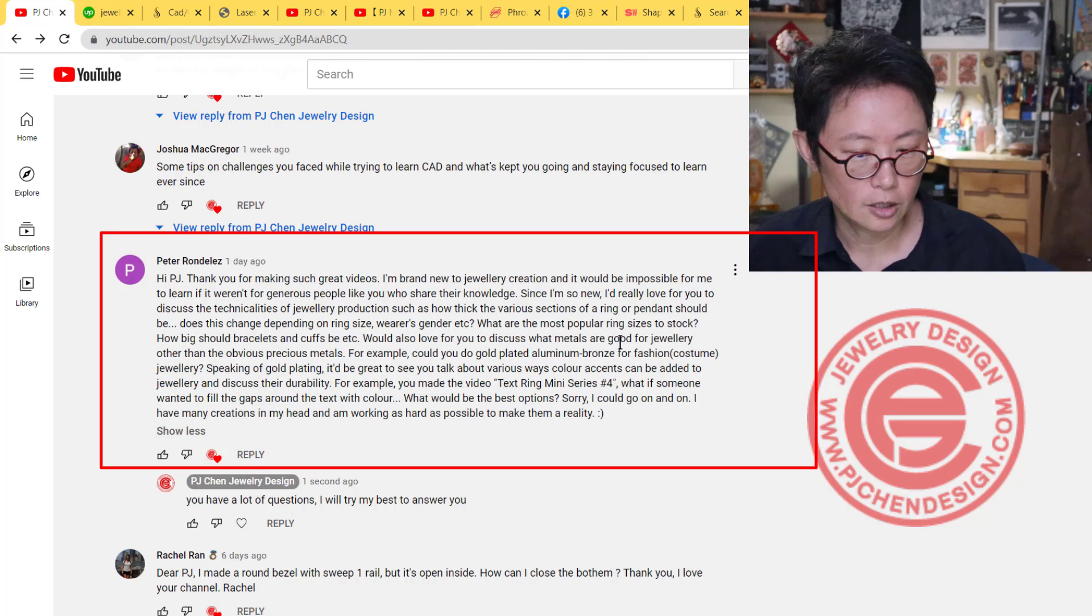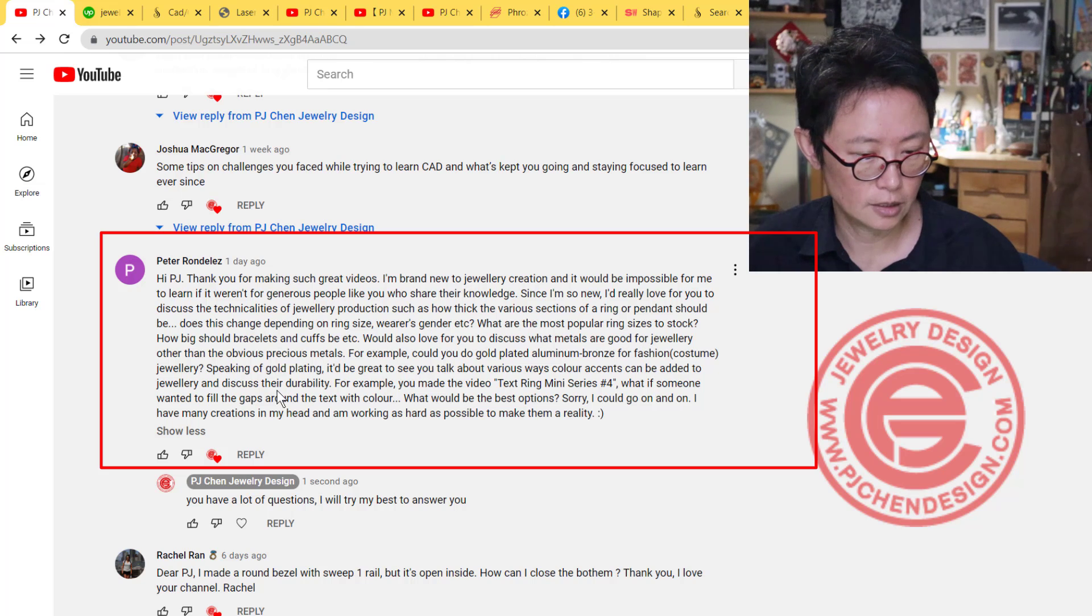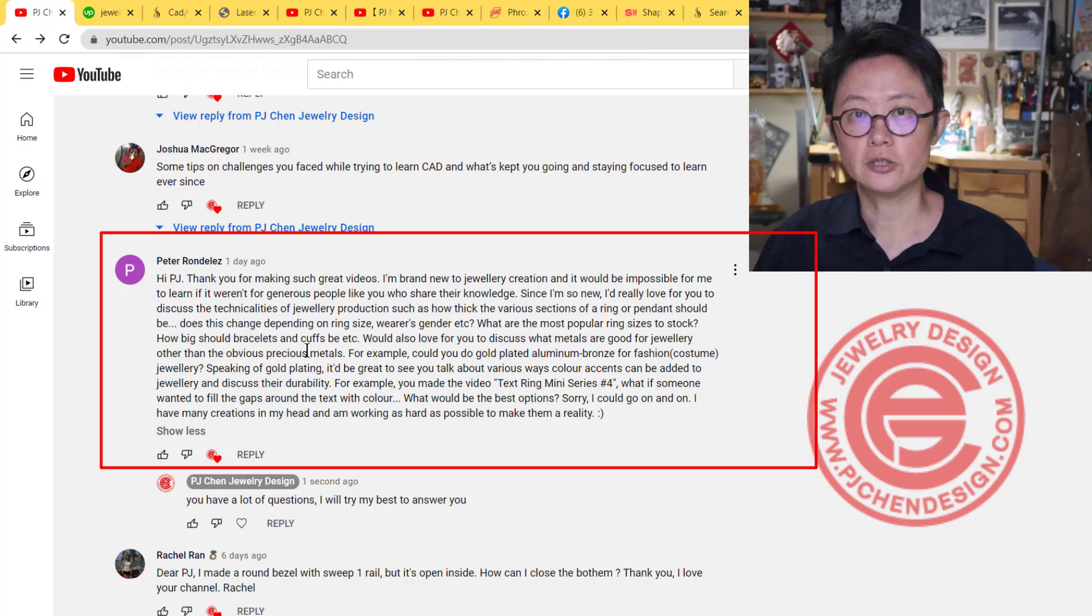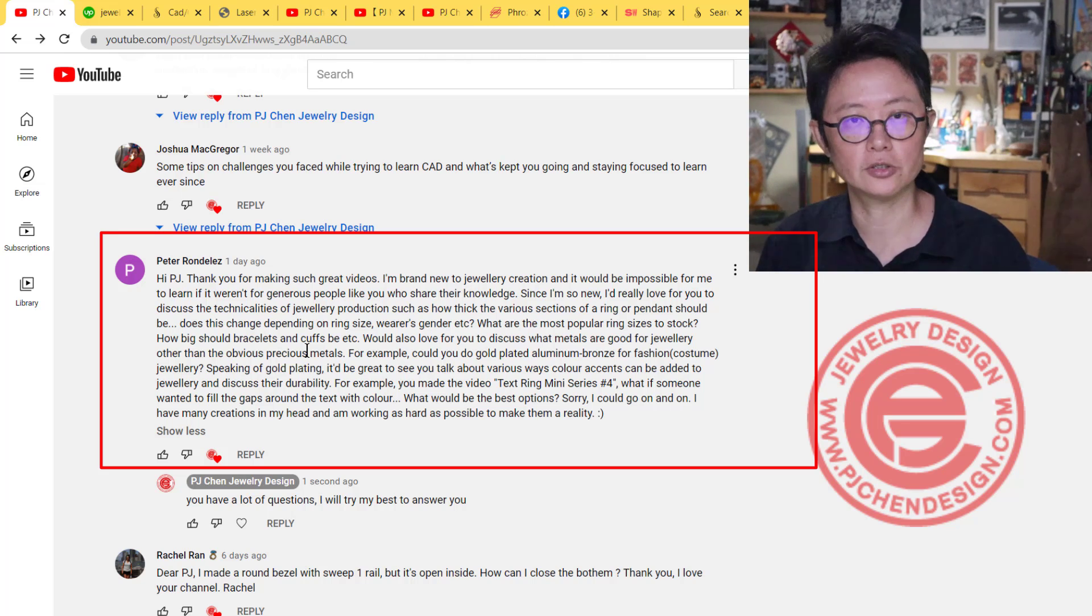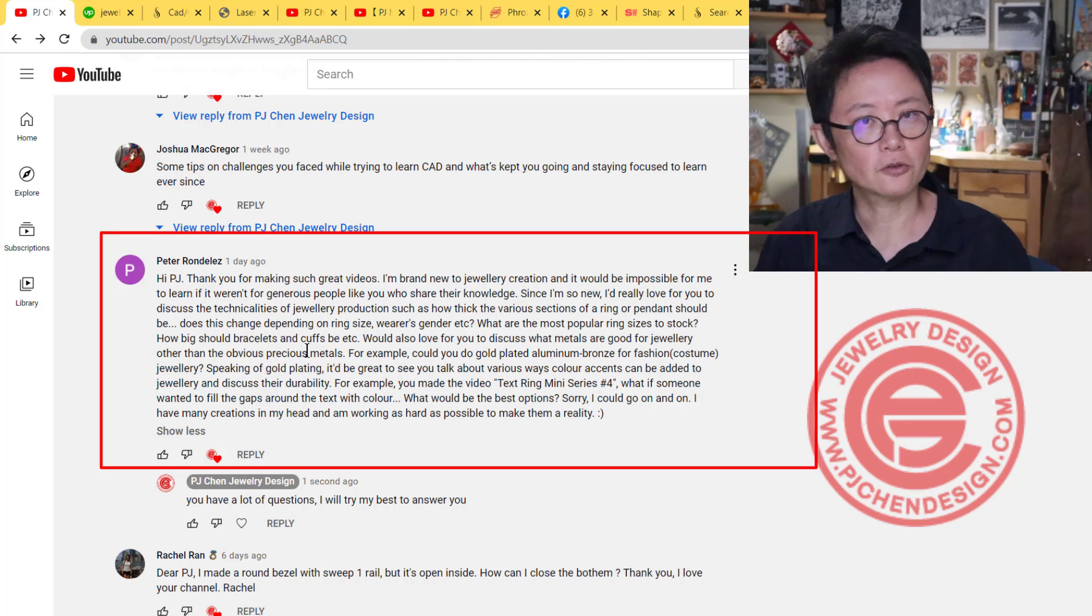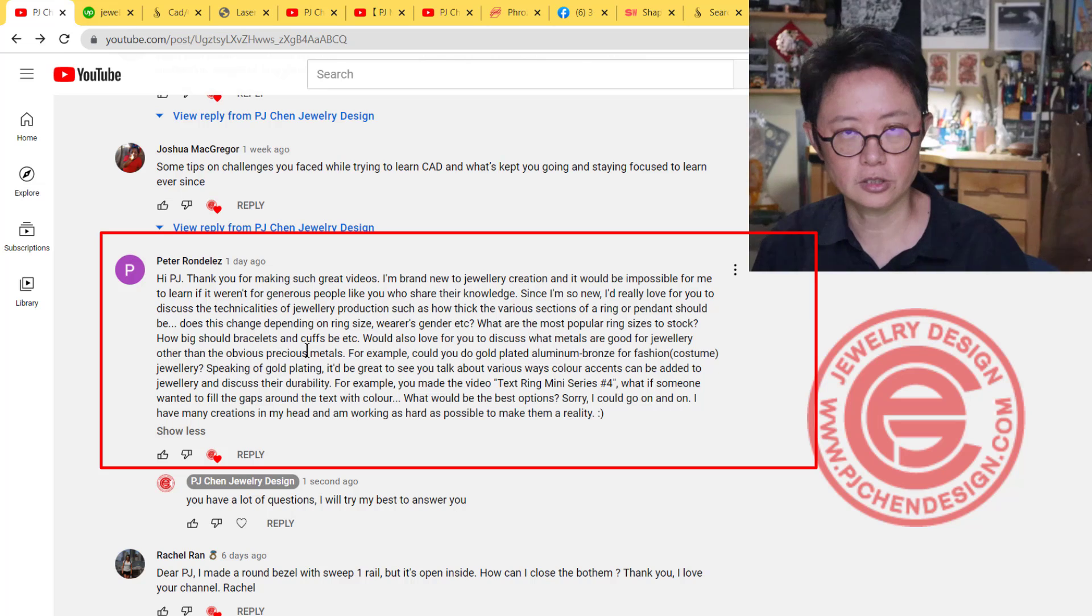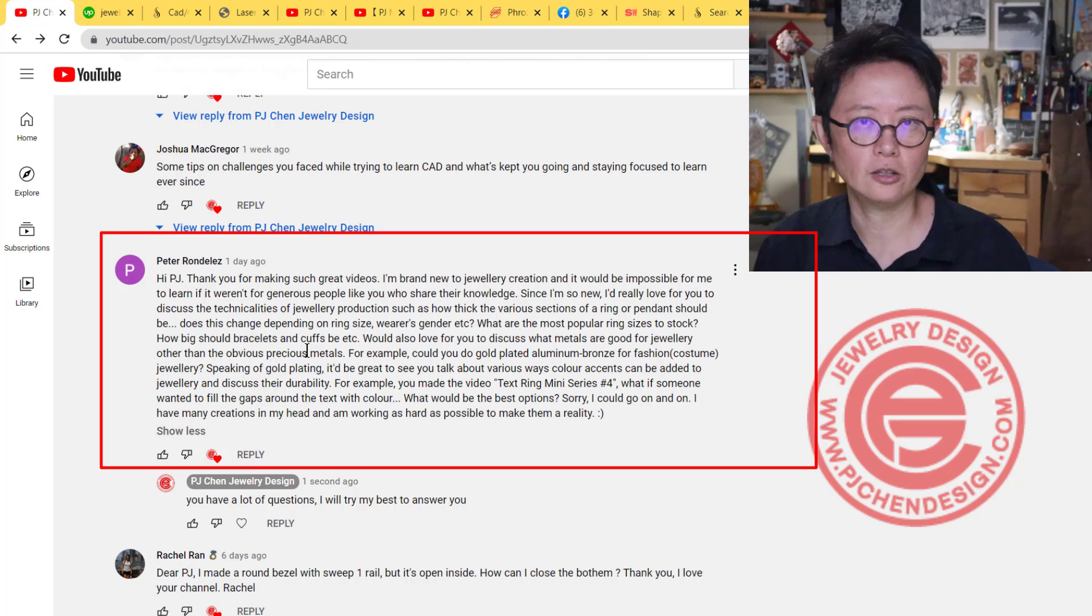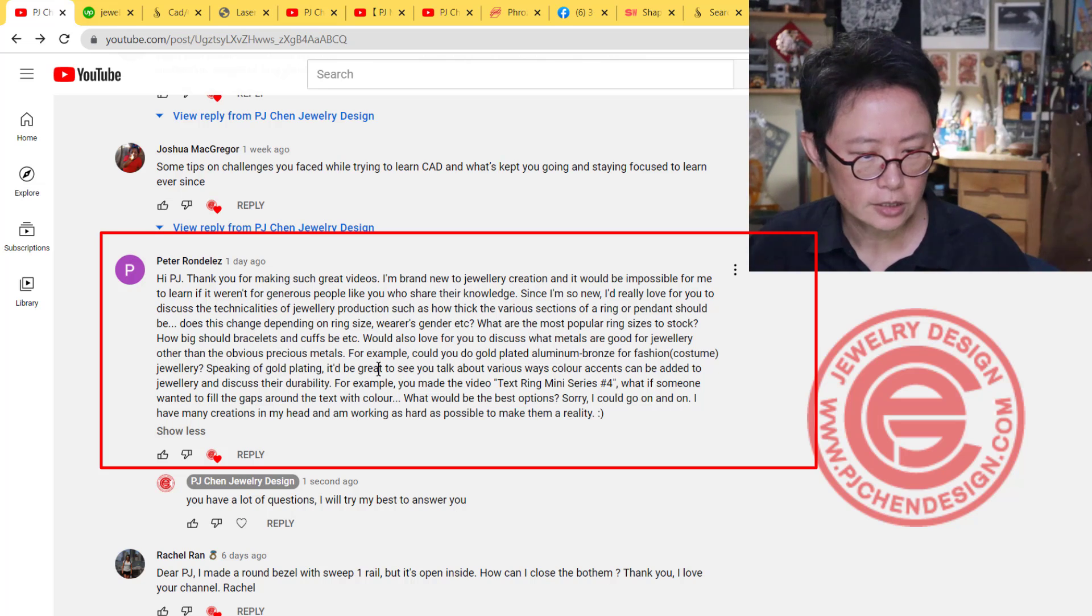He'd also love to discuss metals good for jewelry other than precious metals. When you talk about that, you have to be specific. Are you talking about fine jewelry, costume jewelry, or fashion jewelry? They use different metals. Fine jewelry uses precious metals and precious or semi-precious stones. For costume jewelry, you're using base metal and you can plate over.